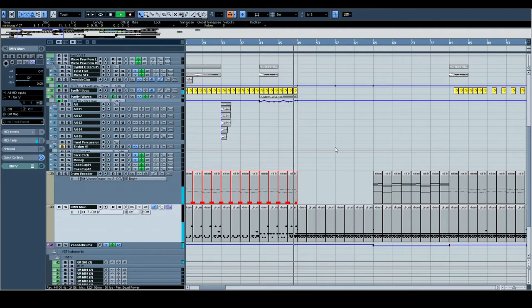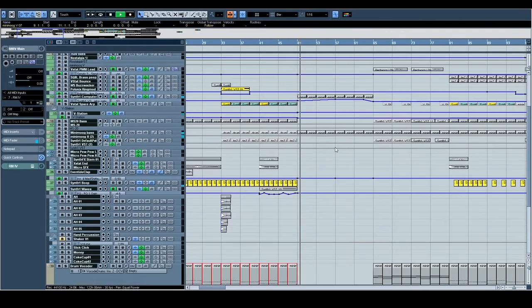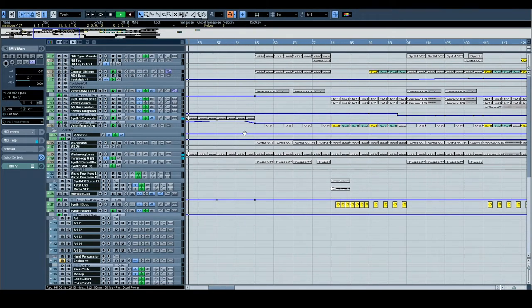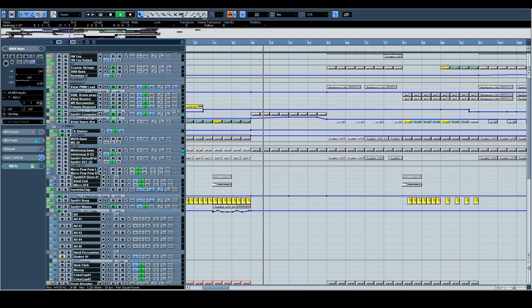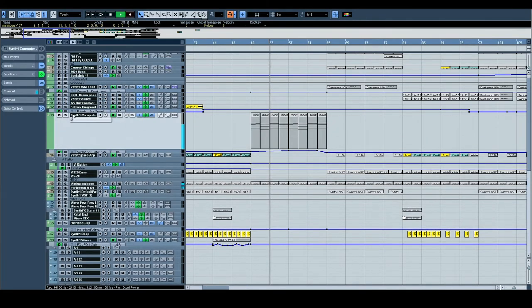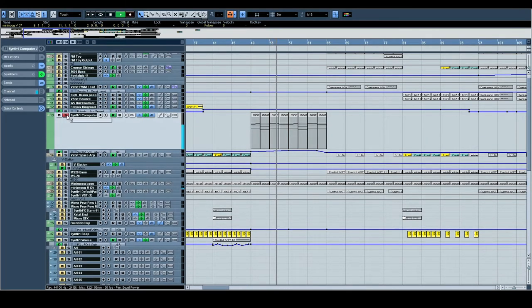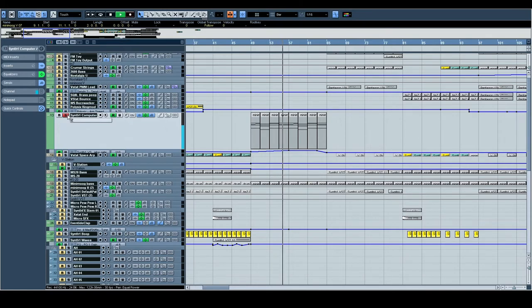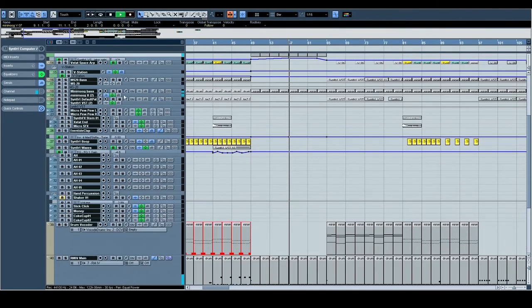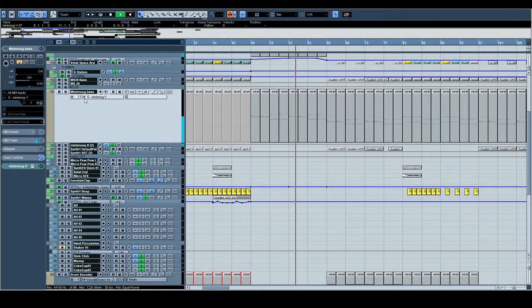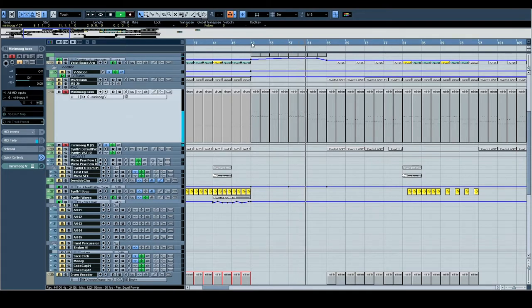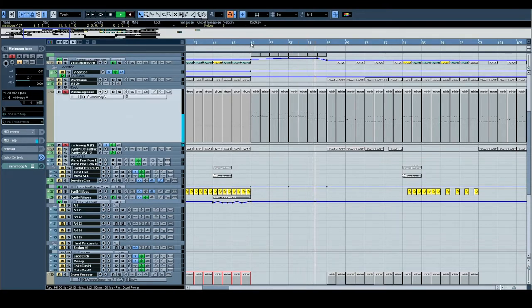Let's go. Yeah, so a computer, computer arpeggiator type effect, and then this sort of hoover trance hoover sound. This has got a unison detune.